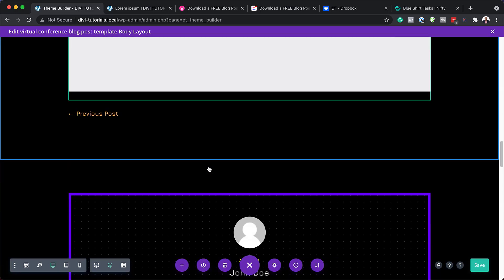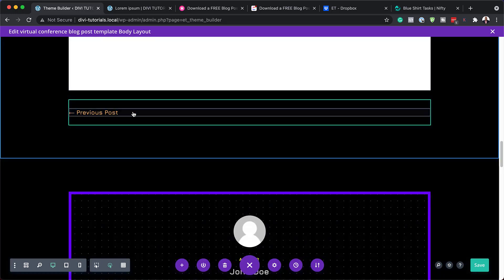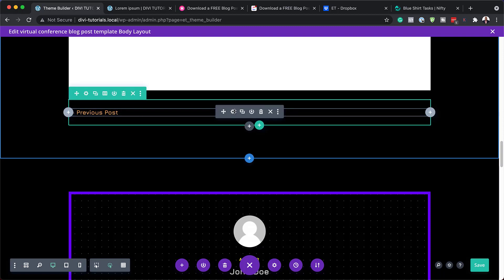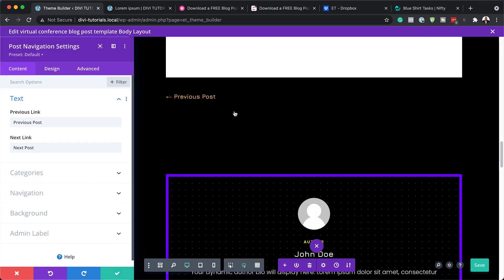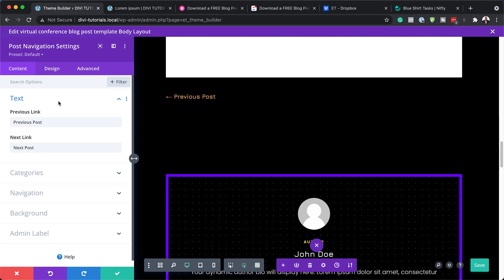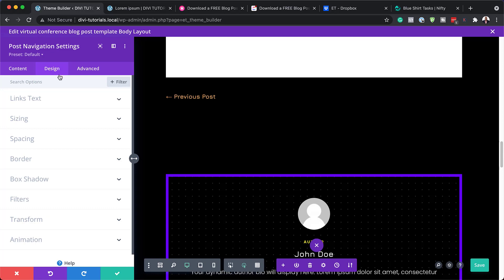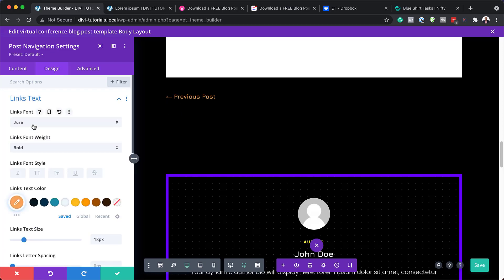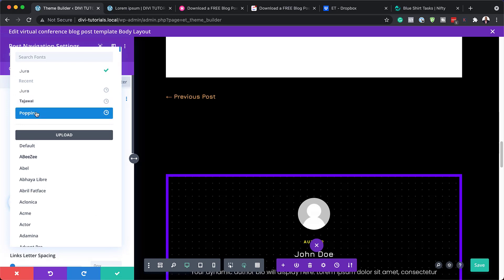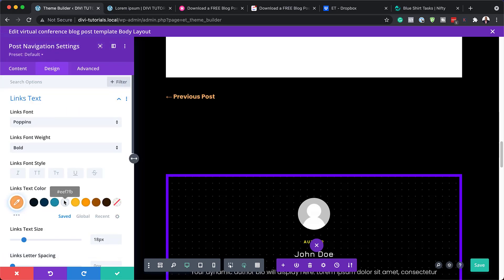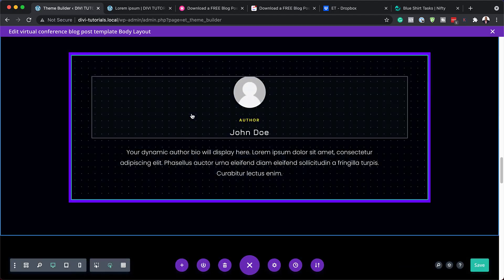Moving on, let's take a look at what we can do next. Here we have this text — let's go into our module settings. This is our post navigation settings — this will take you to the previous post. This can be adjusted by coming over here to design and going into the text to change the font. Let's say you want to change this to Poppins — you can see it's been updated. You can also update the colors by coming over here.